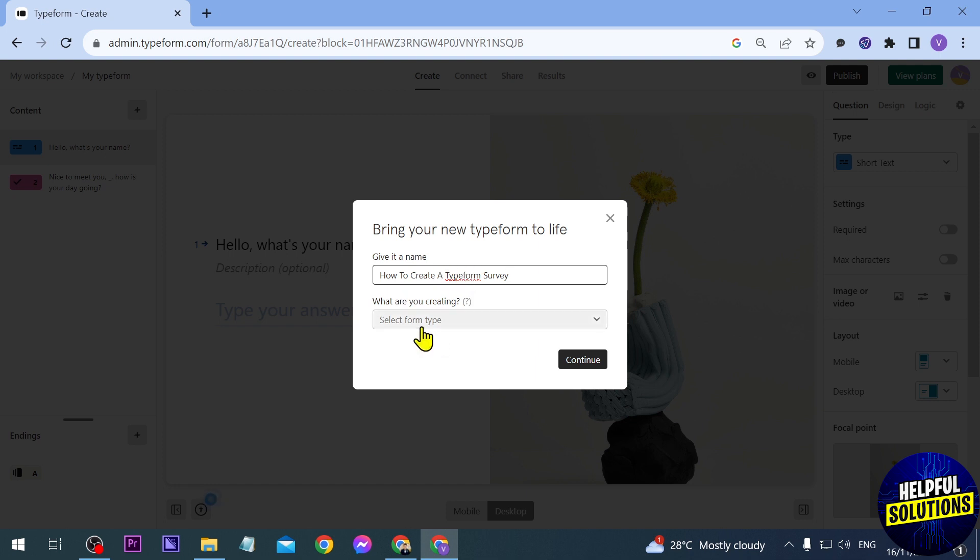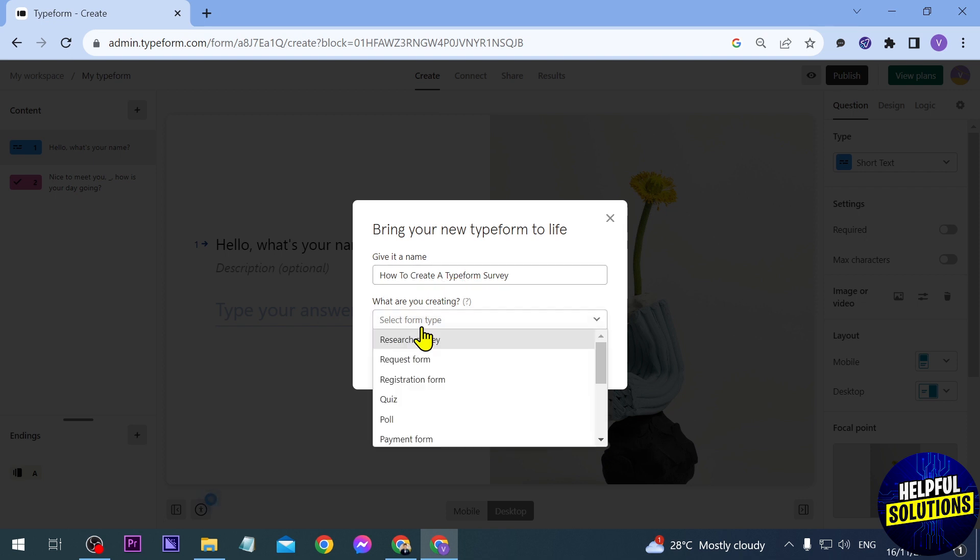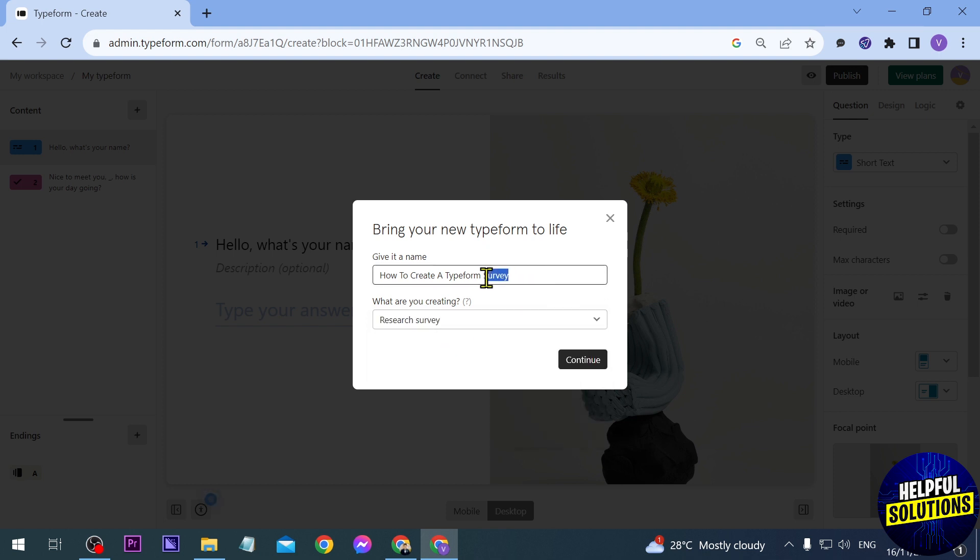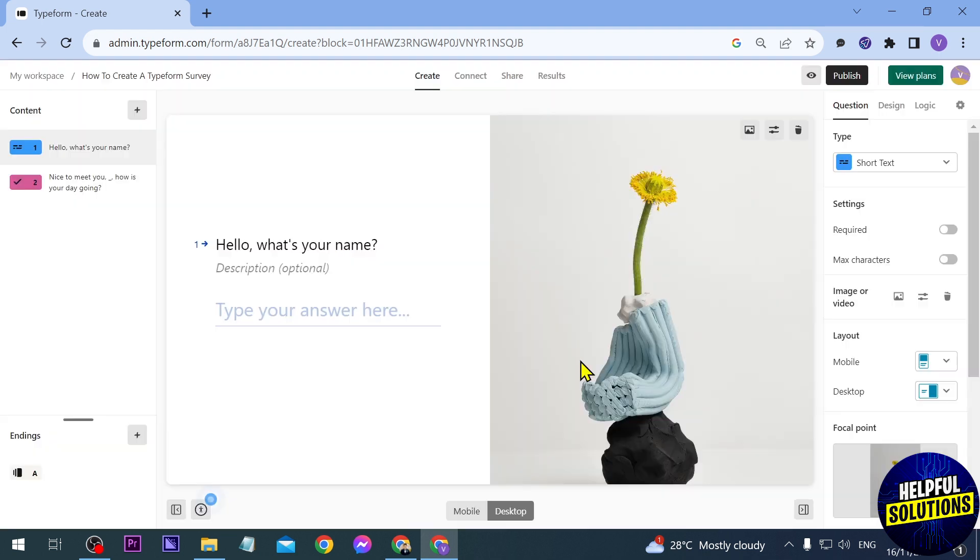Now we're going to click this one here, what are you creating. So I'm going to just go ahead and choose, say for example, a research survey because we are going to use this for survey. Now click continue. And here's where the magic happens.